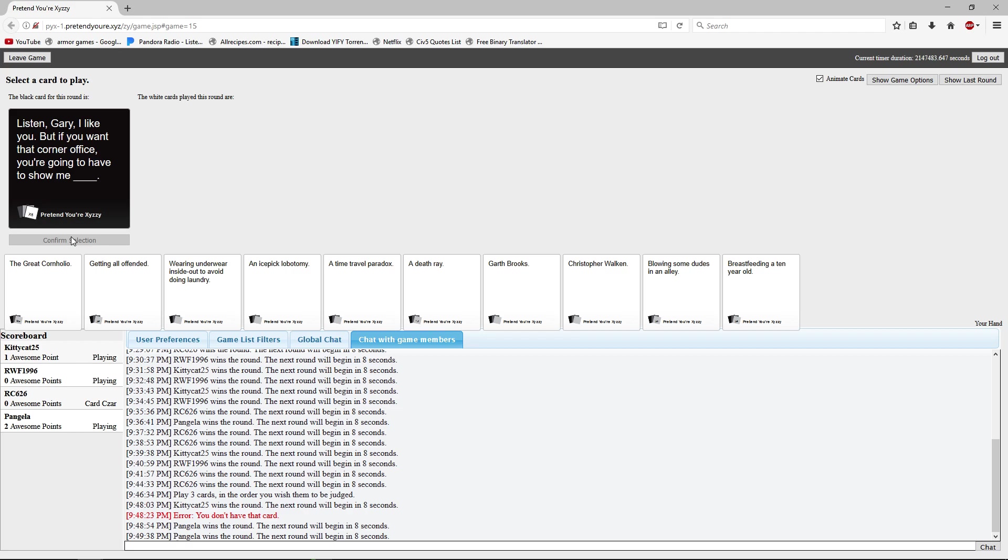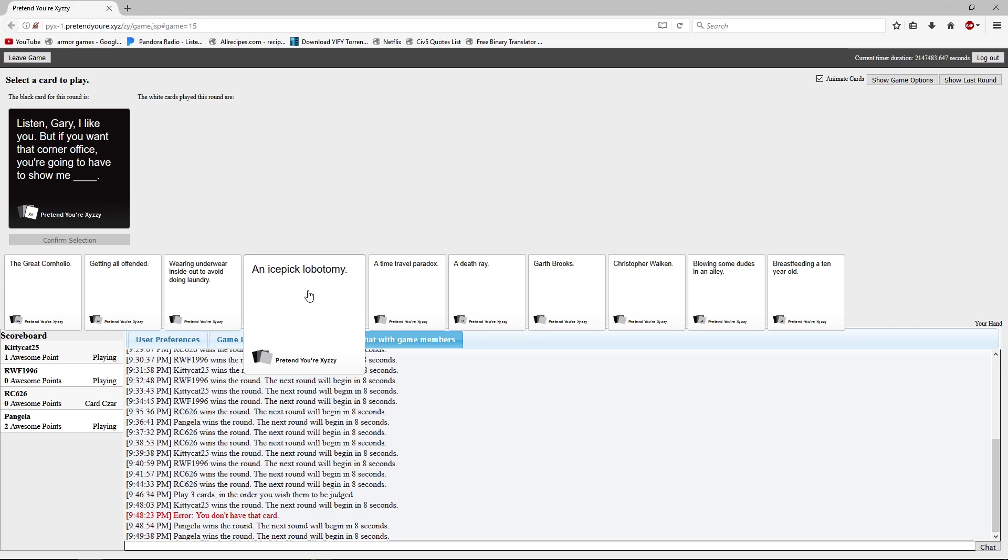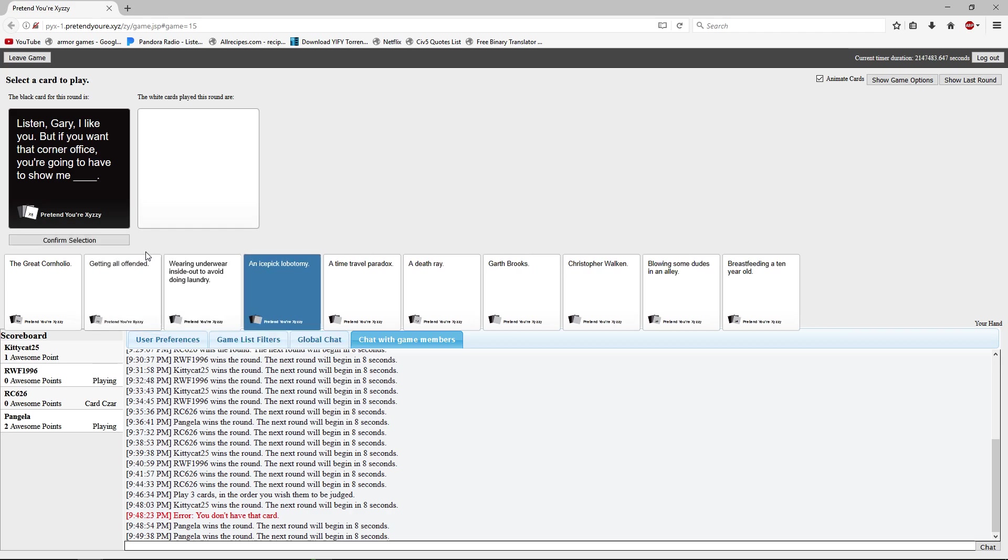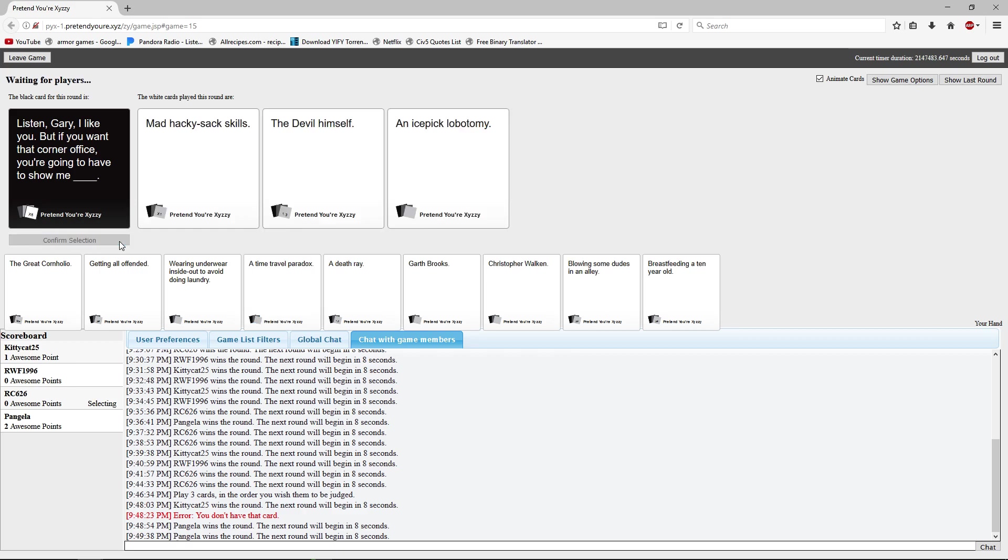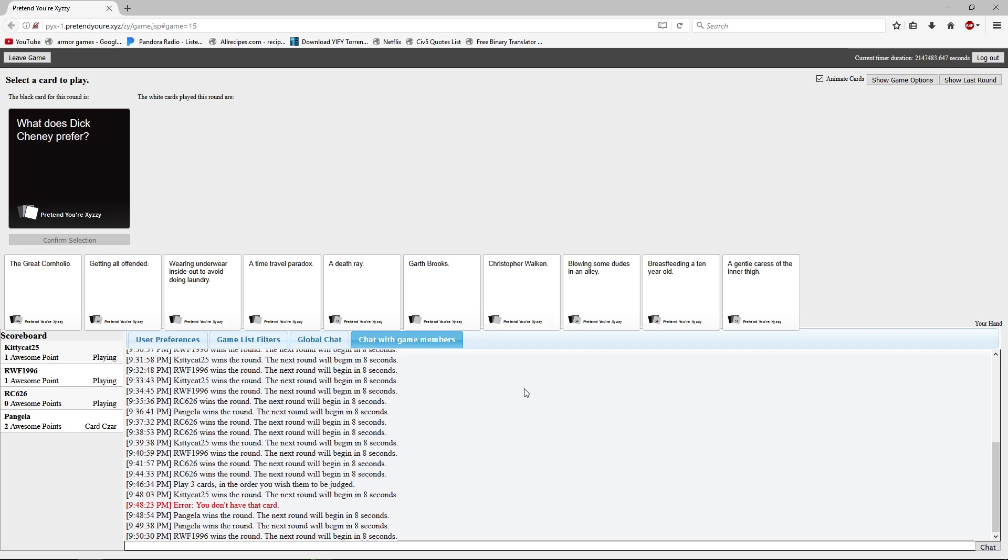Listen Gary, I like you, but if you want that corner office you're going to have to show me. This can't end well. Mine's the most innocent thing. You're going to have to show me mad hacky sack skills. You're going to have to show me the devil himself. An ice pick lobotomy. Jesus. Damn it Ricky, again with the lobotomies. Yes. We talked about this. Hammer, ice pick, under eye. Scramble, scramble, scramble. No Ricky, we talked about this.